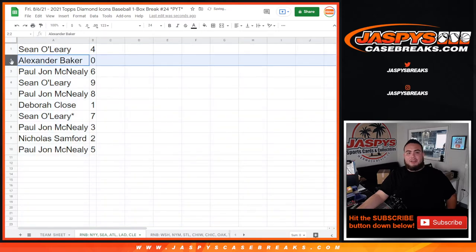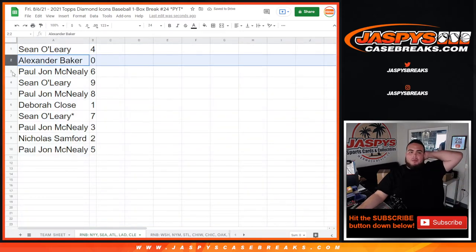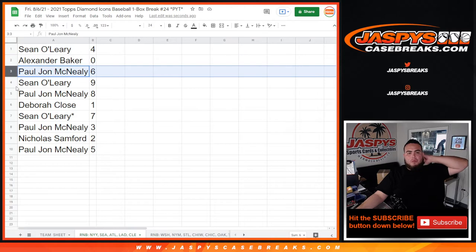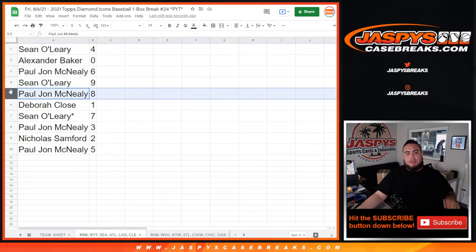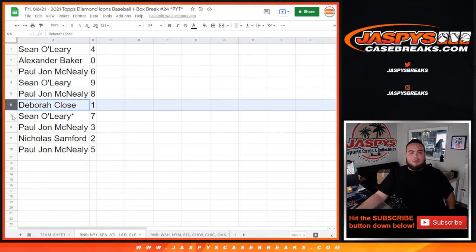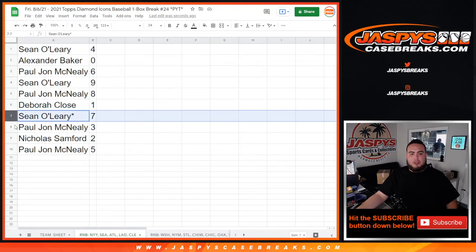Sean for Alexander, you have any and all redemptions for these teams in the random number block. PJ six, Charlotte nine, PJ eight, Deborah one, any one-on-one for these teams will be yours. Sean with seven, PJ with three, Nicholas with two, and PJ with five.